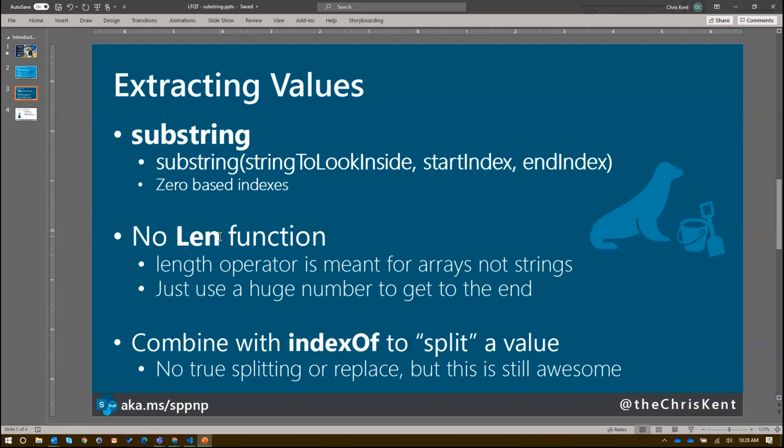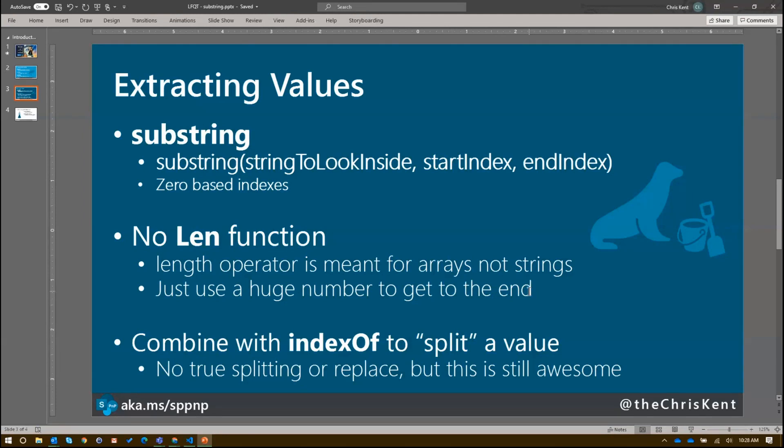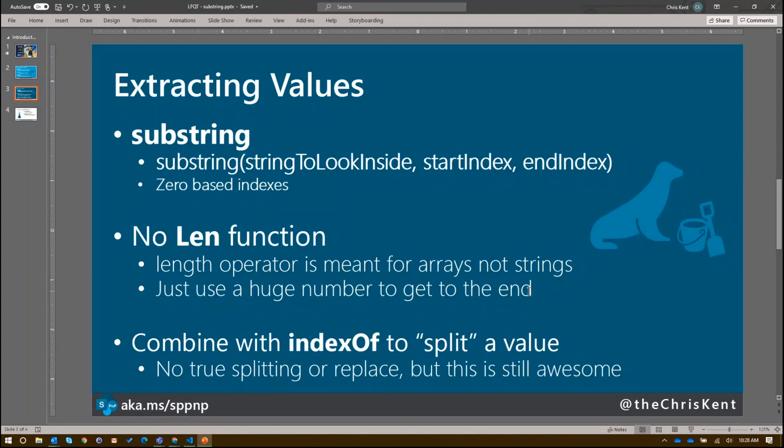This no length function will come up at some point when trying to do certain types of string extraction. But if you just use a huge number, you'll go all the way to the end. And that works pretty well. But if you're trying to do something like getting value from the right side, that might be a little more difficult. And if you use that index of inside there, you can split a value. I say split in quotes there because it's not true splitting. You wouldn't split everywhere where there's a colon. There's also no last index of. So there's a couple of things there that would be nice to have, but this is still super awesome and a huge leg up.